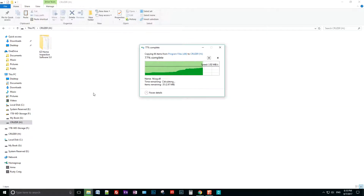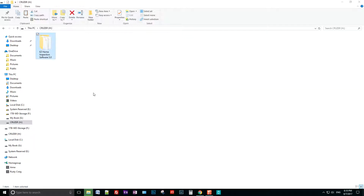Essentially what I'm doing is making a backup copy of my entire software package. This includes all the essential files to run it, as well as the comment library files and the template files.